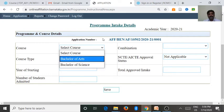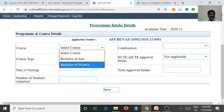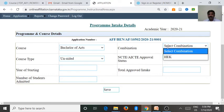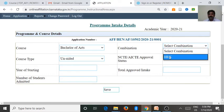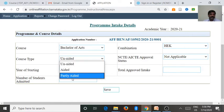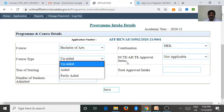The remaining 2 courses are also available, but I entered only 2 courses. I am selecting Bachelor of Arts — I updated H.E.K. only. There are 3 courses available under arts combinations: H.E.K. For this course, we want to select whether it is aided, unaided, privately, or partly aided — we want to select the course type.